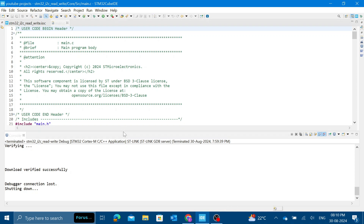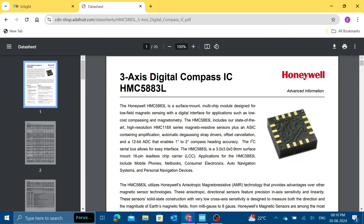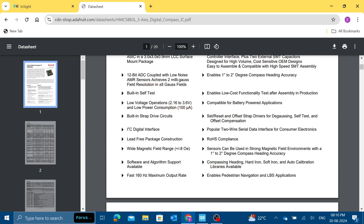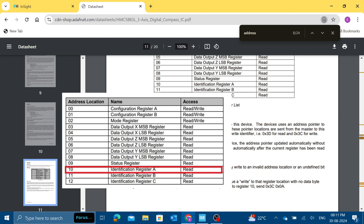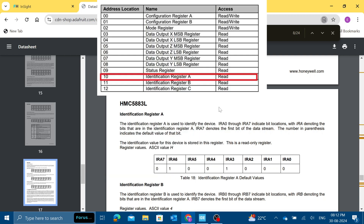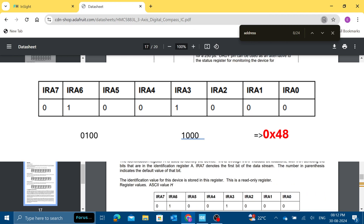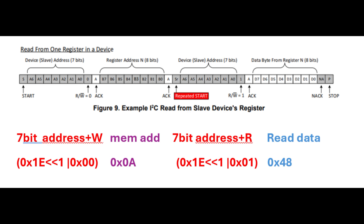Now let's go to the datasheet of the I2C sensor. I'll be using a compass sensor, the HMC5883L. The 7-bit I2C address is 0x1E. Any I2C sensor will have a number of memory registers for read and write operations. I'm selecting the 10th memory register for a read operation. That register has a default value of 0b0100100000, which is equivalent to 0x48. So when I read the 10th memory register, I should get 0x48 back.